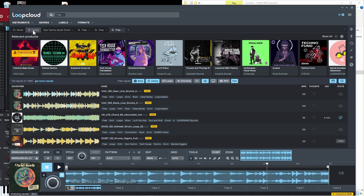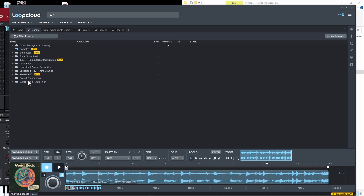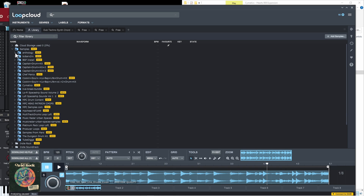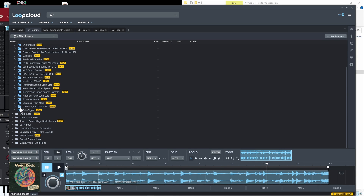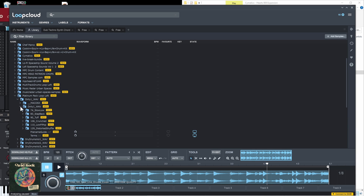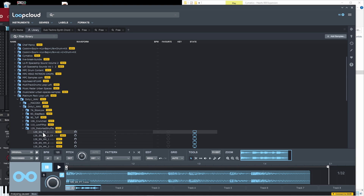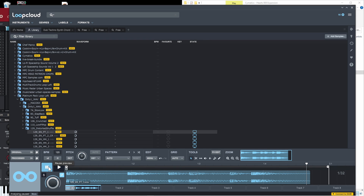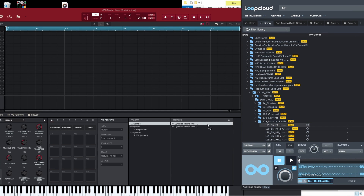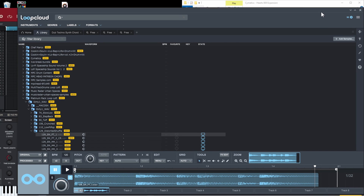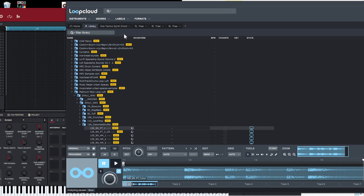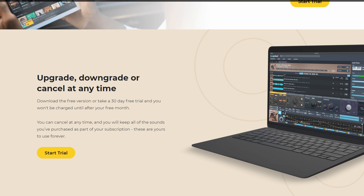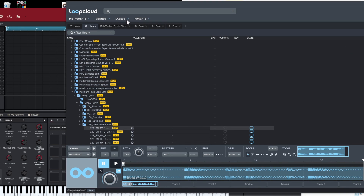LoopCloud also has a library feature. If I click library, it shows samples in my LoopCloud library, but I can also put my own samples in here. The great thing about using this is you can go to a pack — like this Platinum Pack — and preview samples directly. You can browse and preview samples right there, which makes it more organized. Once you find a sample you want, you can just drag it right into the software. Even if you use the free version, it's a good way to organize your samples and audition them before bringing them into MPC Beats.